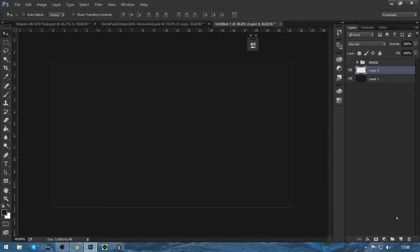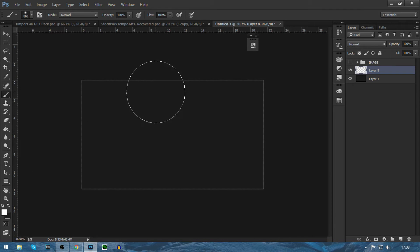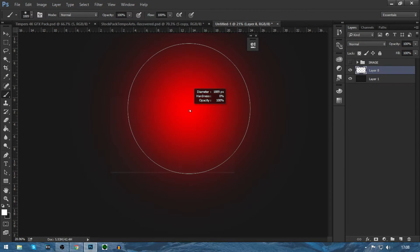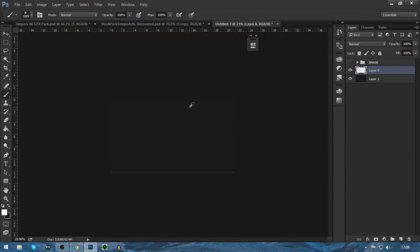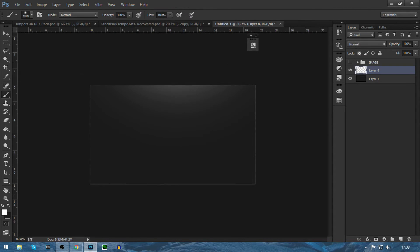After you do that, you want to make a new layer and you want to get a brush. You want to make that white. We're going to make that 1,800 pixels and I'm just going to put a little light at the top like that.